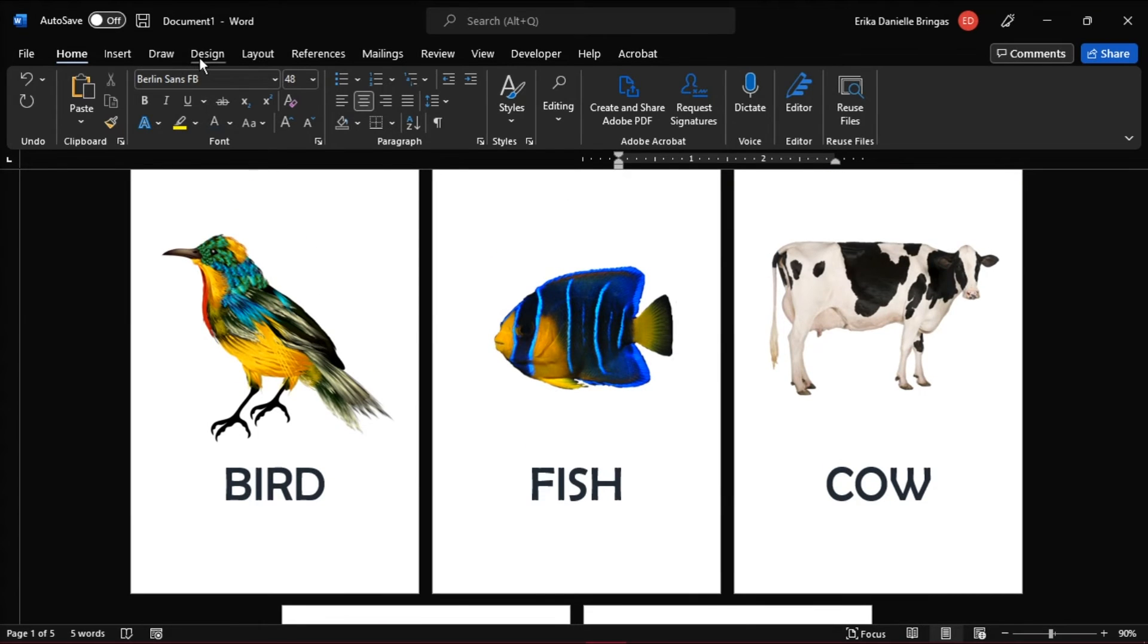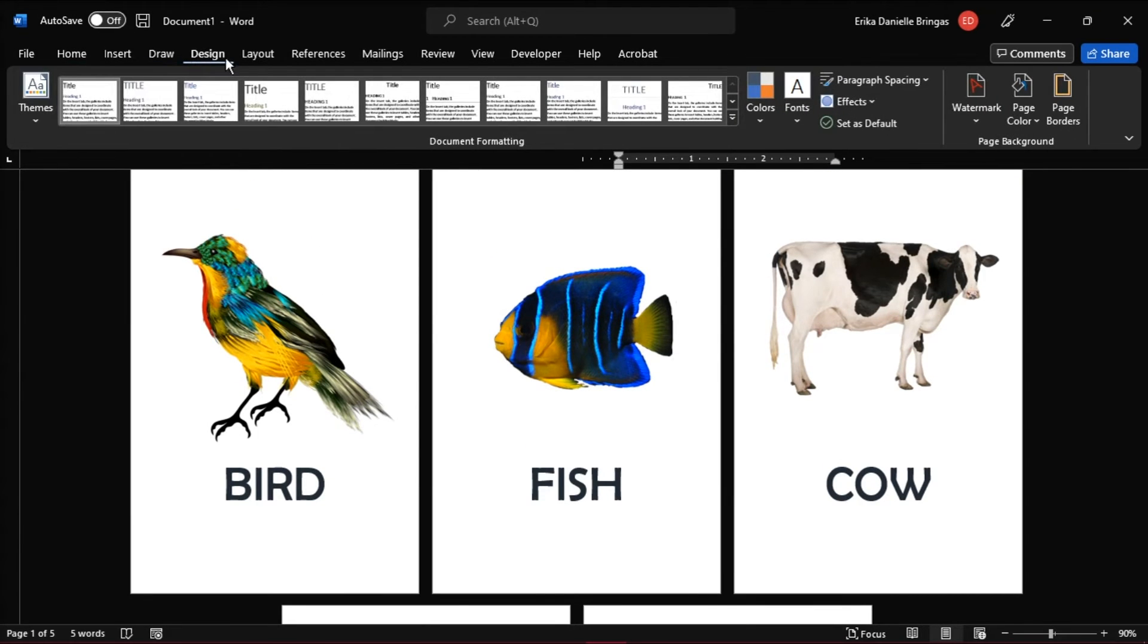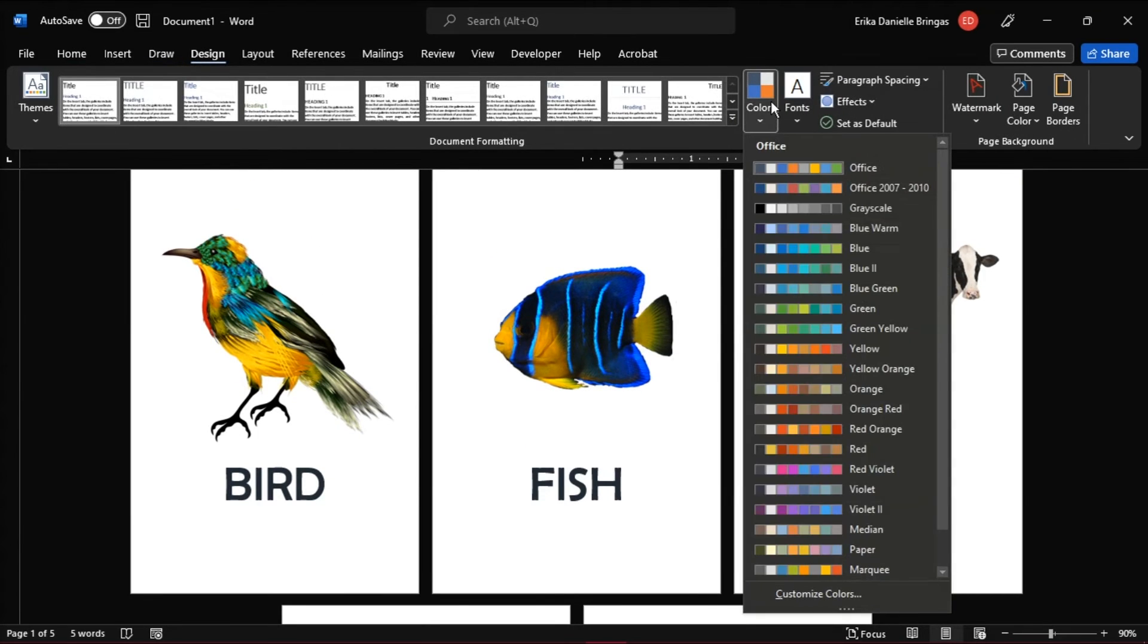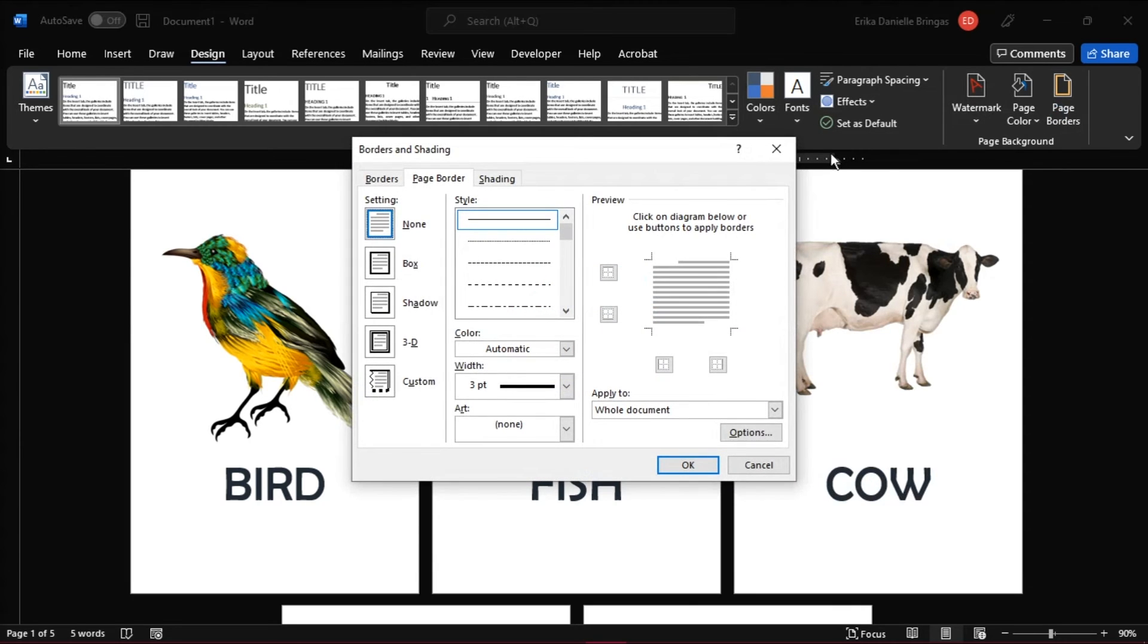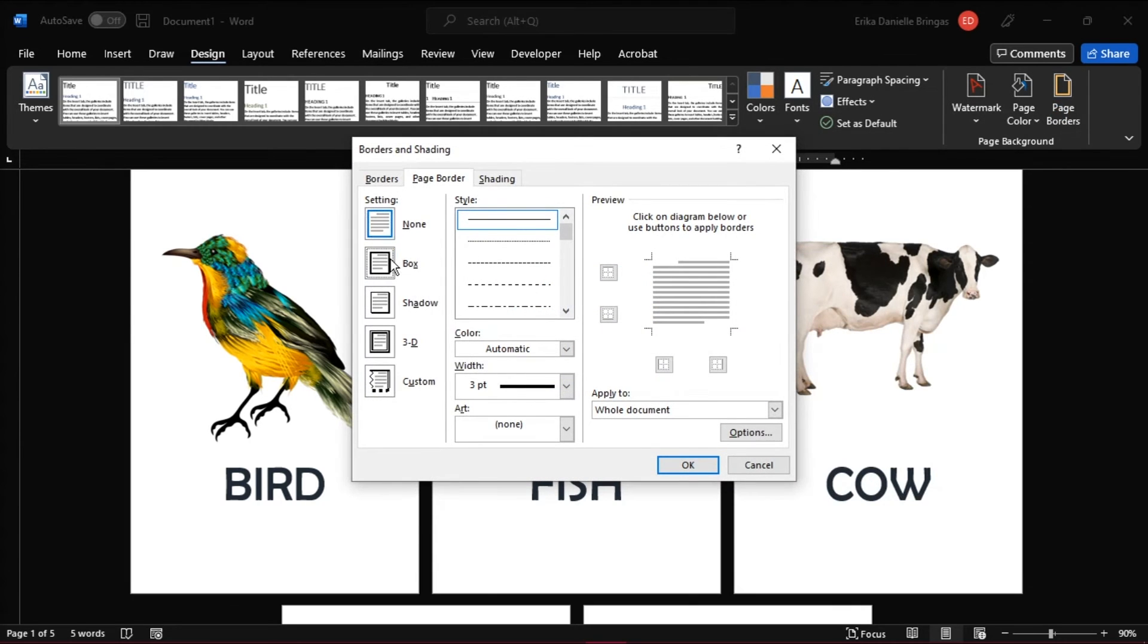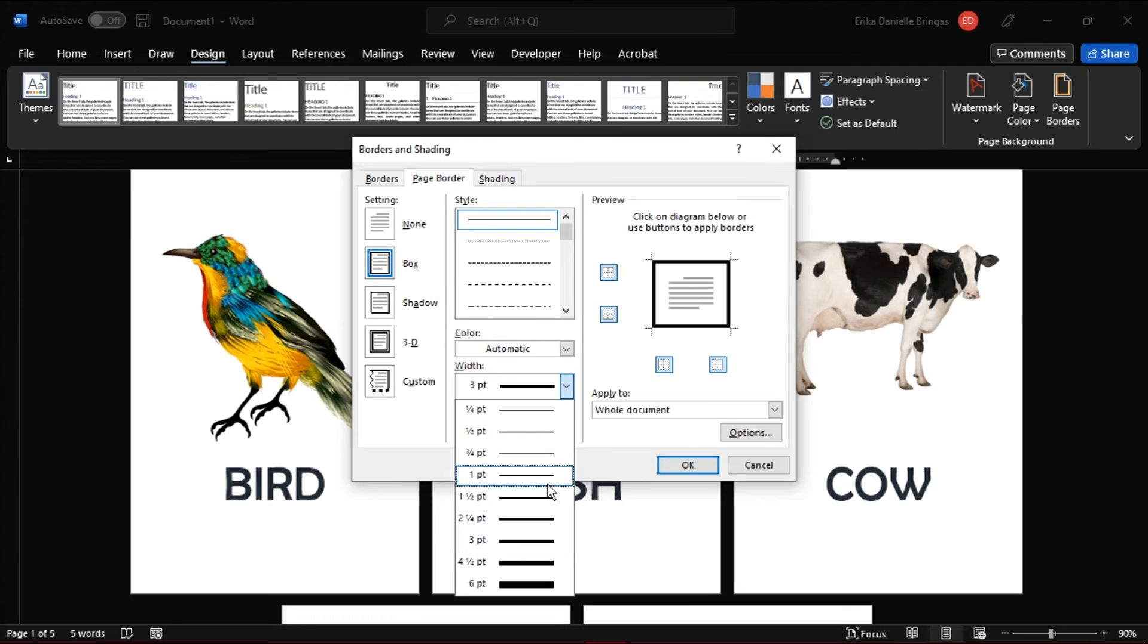Also, remember that you can go to the Design tab, and then add a theme, borders, colors, and effects to the flashcards if you need to make them stand out a bit or make them colorful.